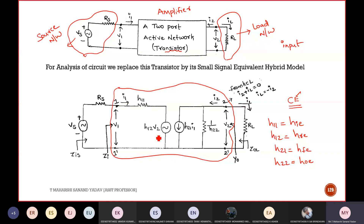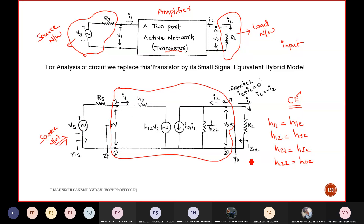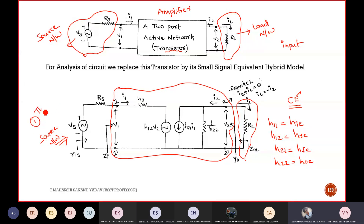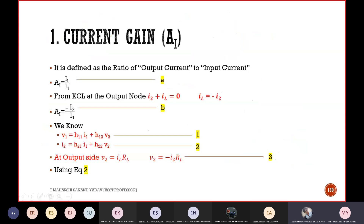Now what I am doing is connecting the source network. This is the Thevenin's equivalent. The second one is nothing but the load network. Now let us first derive the current gain.